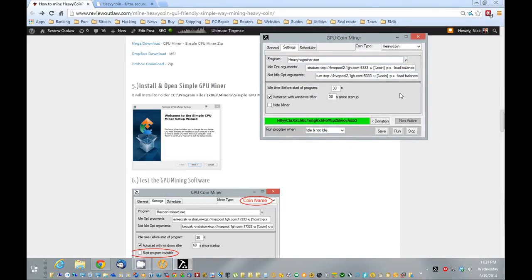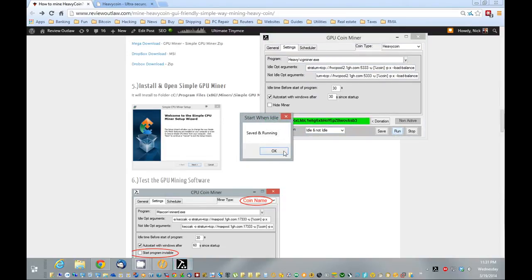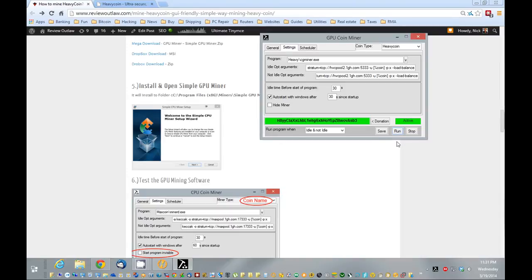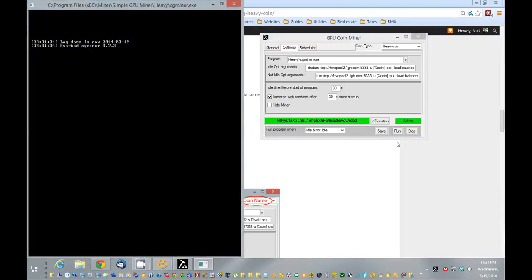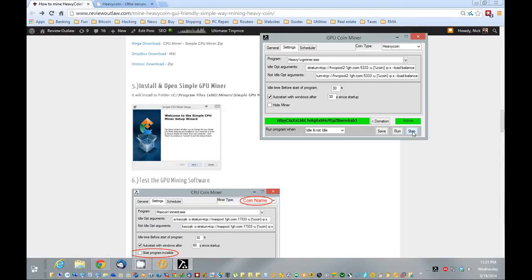Now what we're going to do is we want to click run, and you should see a screen pop up like this. After a while, that DOS screen should say accepted, accepted, accepted.